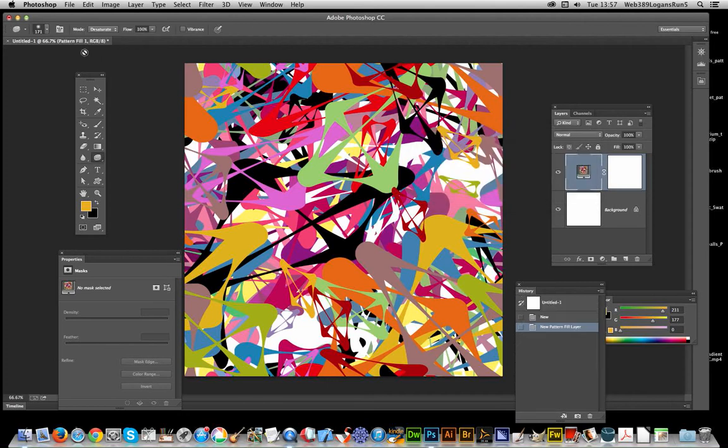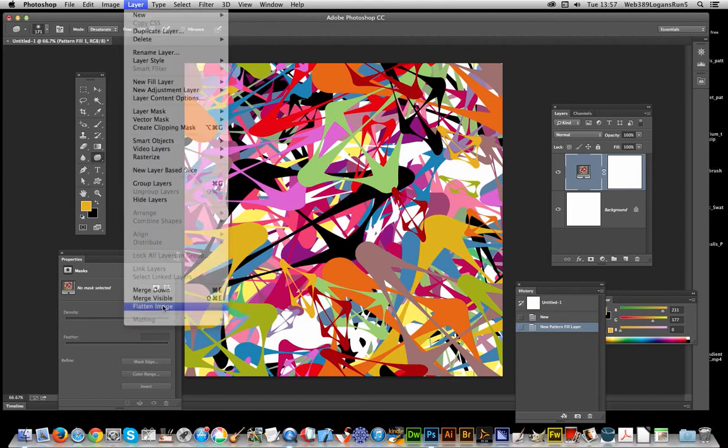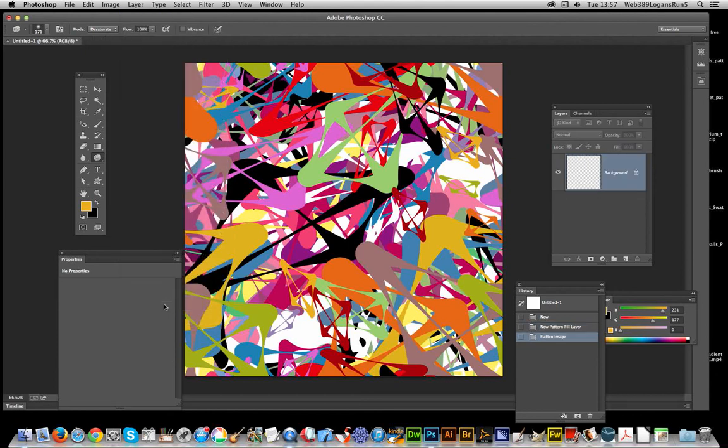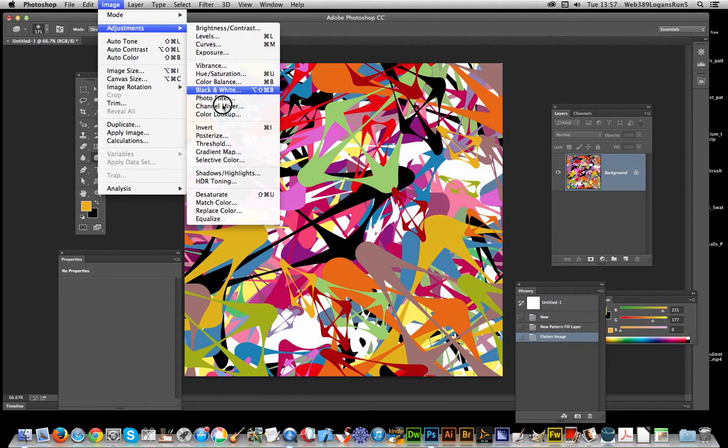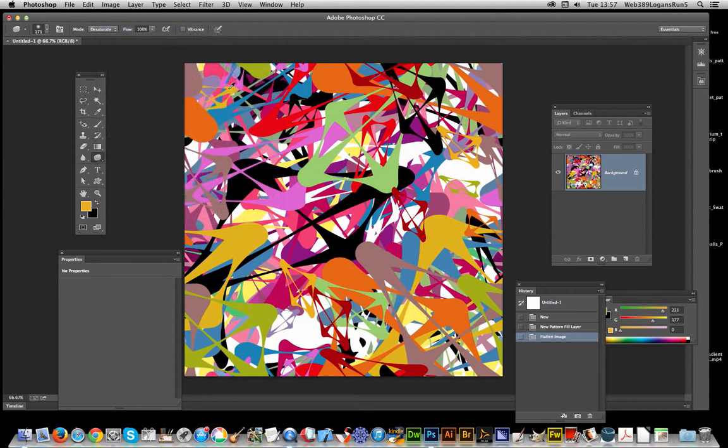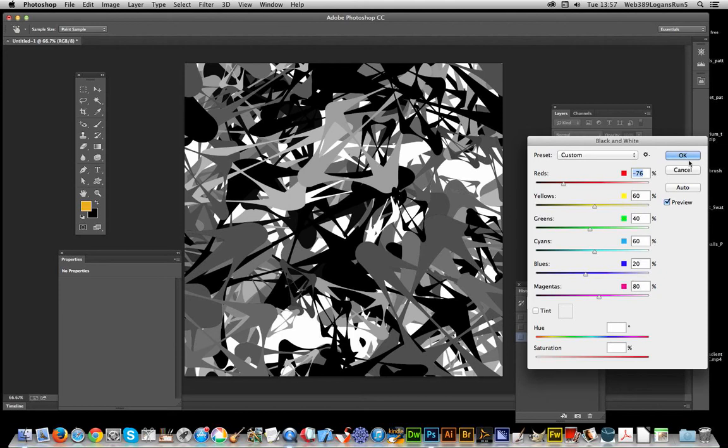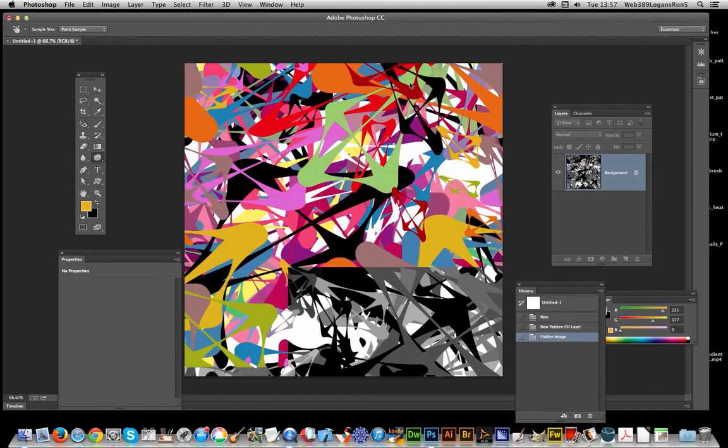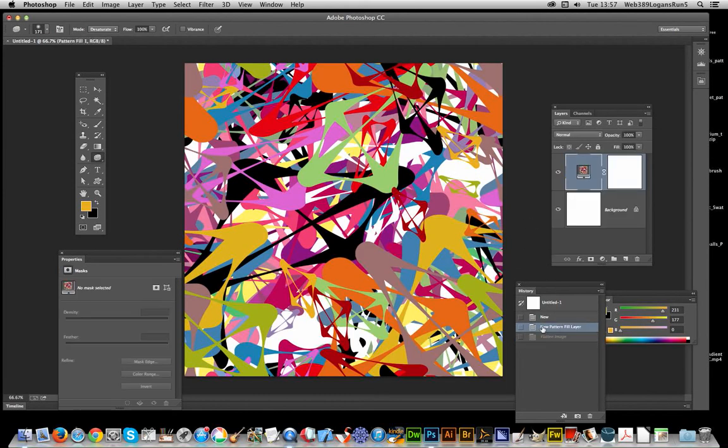The first thing you could do is just flatten it—not obviously a pattern after that point—but you can then apply the usual effects like black and white and modify it that way. But I'm not going to do that because I want it to still be a pattern.